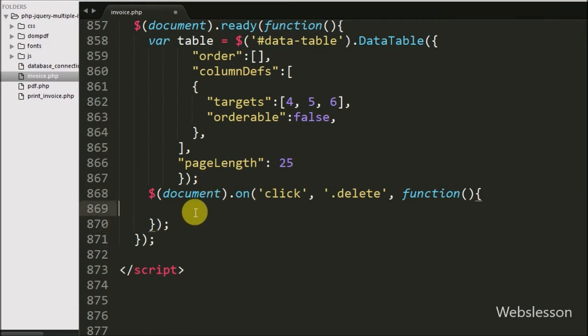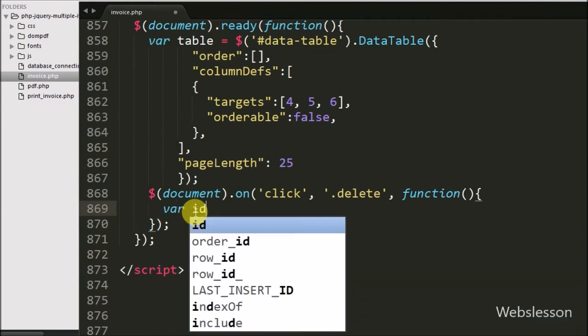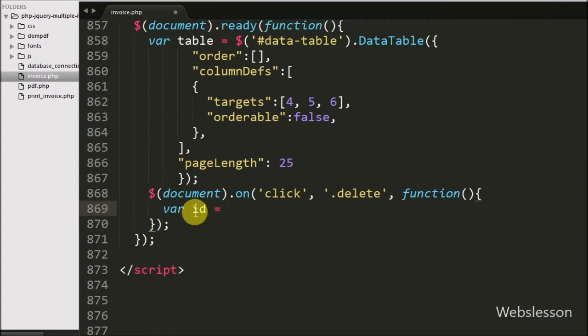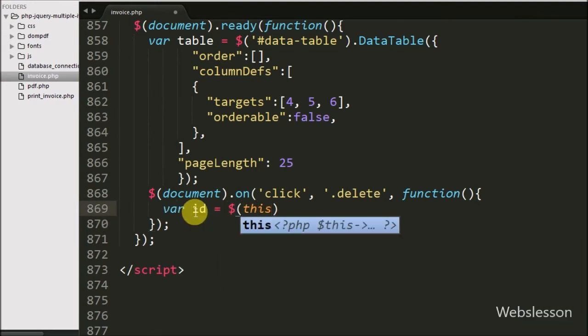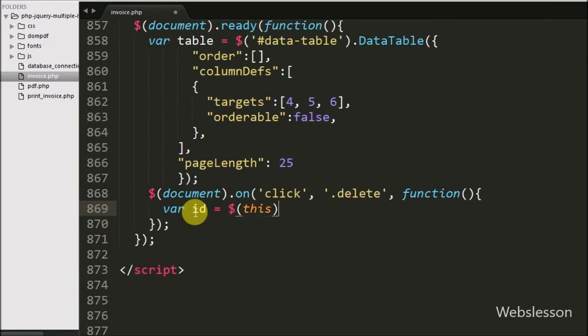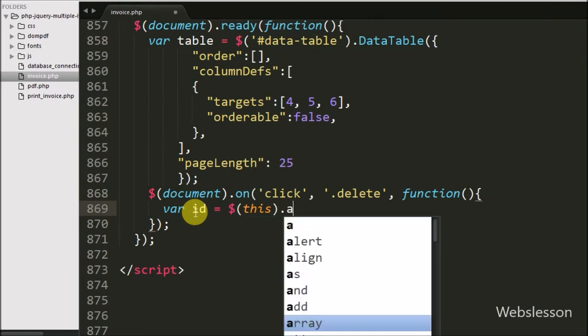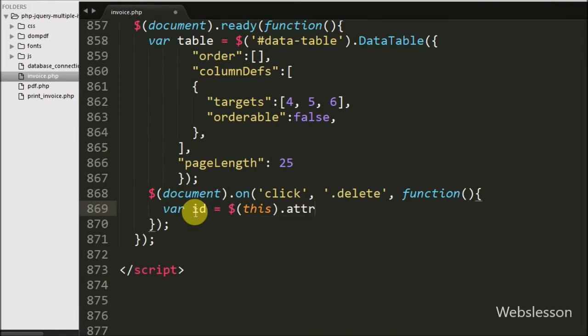Inside the click handler, first we have written a variable set equal to '$(this)' with the attribute method, and inside this method we have written 'id'. This code will fetch the value of that attribute and store it in the variable.